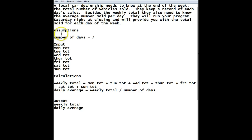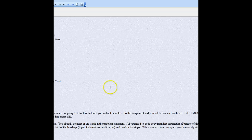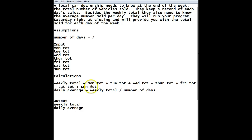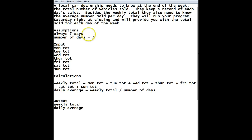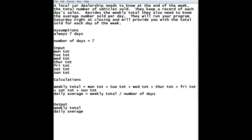The only other thing we do want to do is add a couple more assumptions, because we're assuming certain things. And some of the assumptions that we can make is that always seven days. You say, well, we have that down here. Well, we're assuming it is, and we'll have to ask our user to verify that. But we can say that cars, trucks, and buses all count as vehicles.